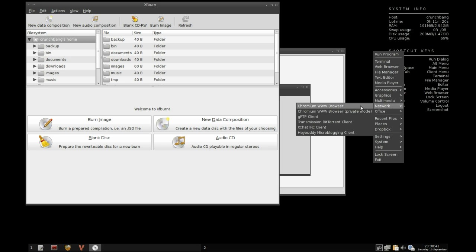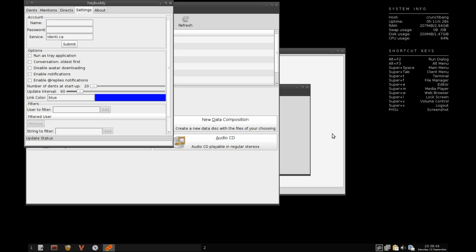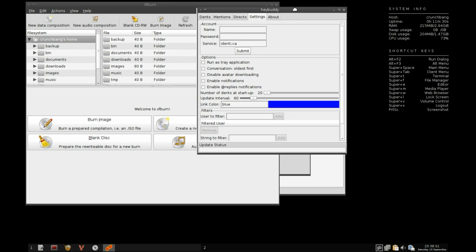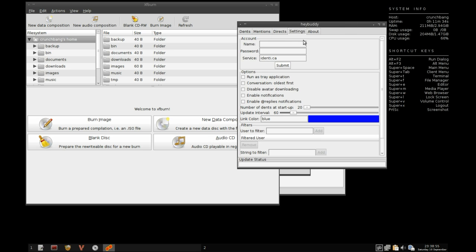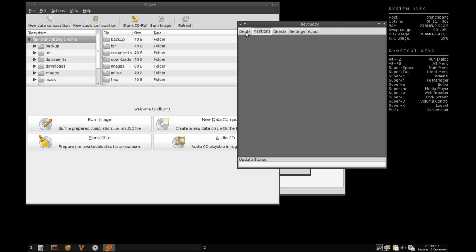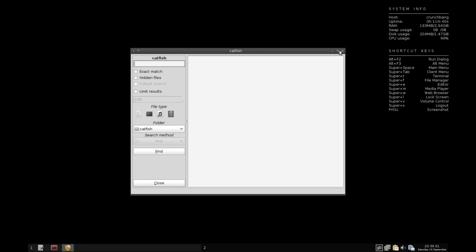As far as network is concerned, we have Chromium web browser for default web browsing. You have an FTP client, Transmission, X chat, and Hey Buddy microblogging. I have not seen Hey Buddy microblogging before. All of these applications are very very lightweight, and although they may not look like a million dollars, they're functional and they work. More importantly, they have an incredibly fast load time as you can see here.